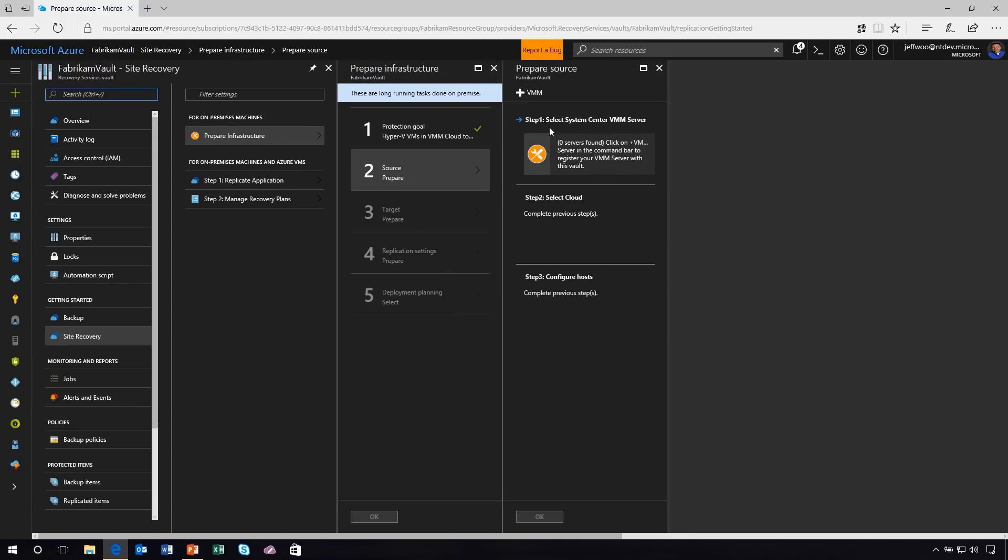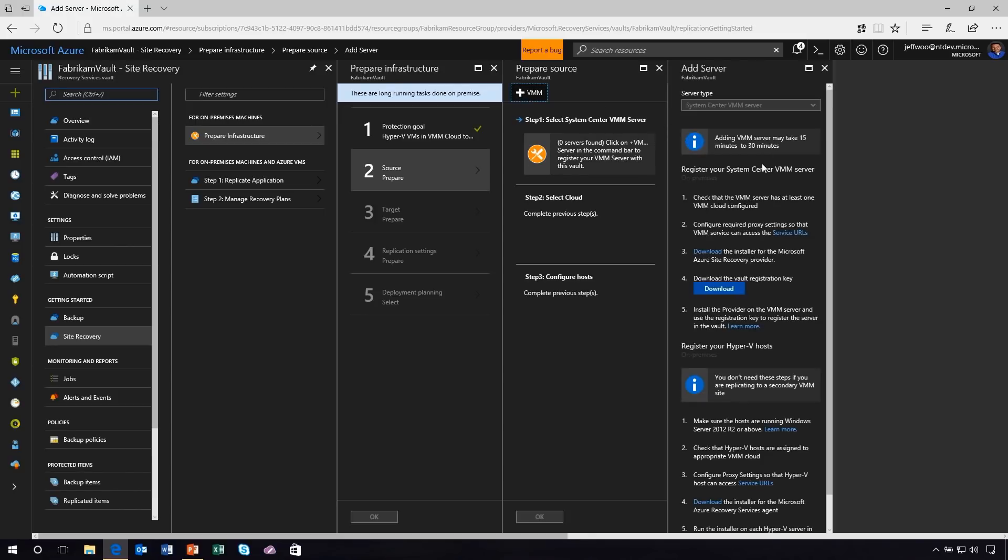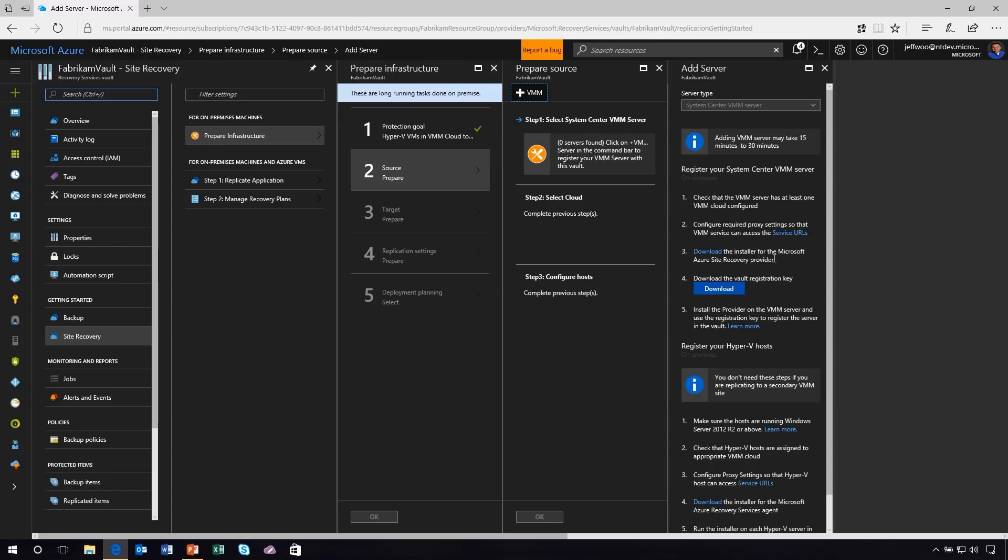Now you can see step two, it asks me to select my VMM server. I'm not going to walk through this part today, but I just wanted to show you that had I selected VMM, it literally walks me down the primrose path. The first thing you would do is register your VMM server. This sets up that relationship between your on-premises environment and Azure. You'll download the installer for the recovery provider and a vault registration key. This provides that binding between your on-premises and Azure in the cloud.